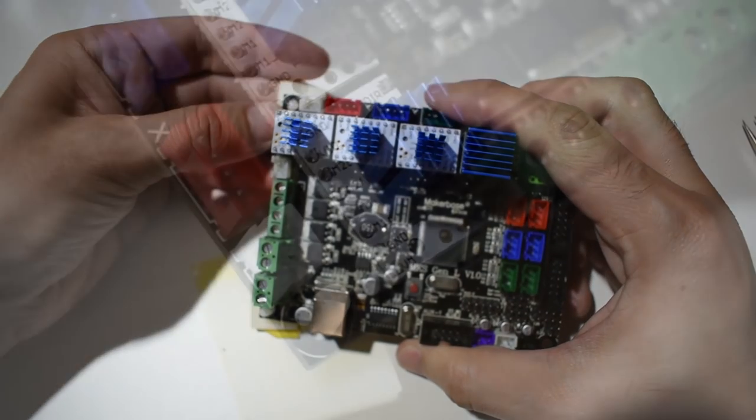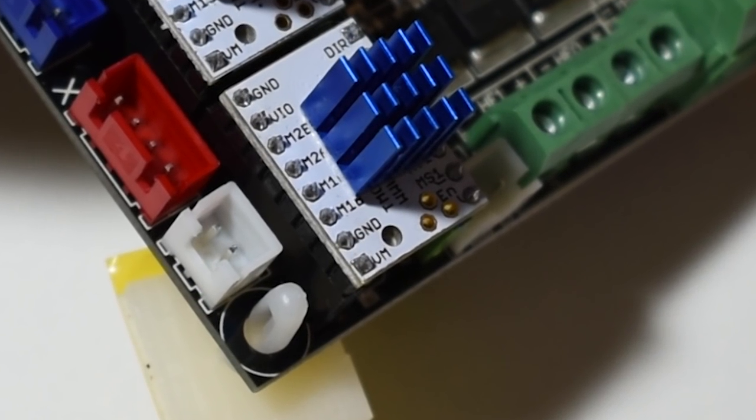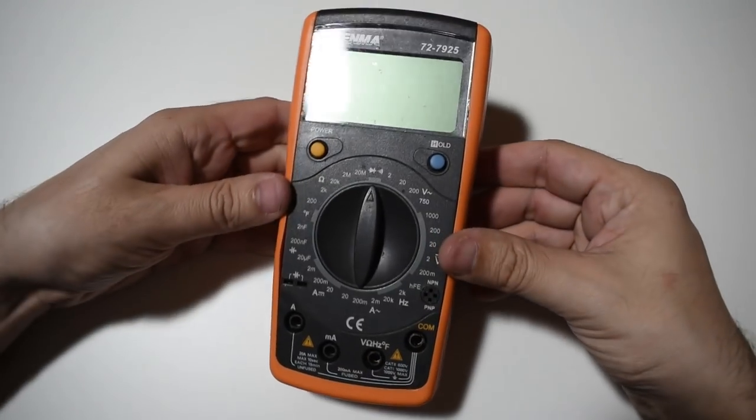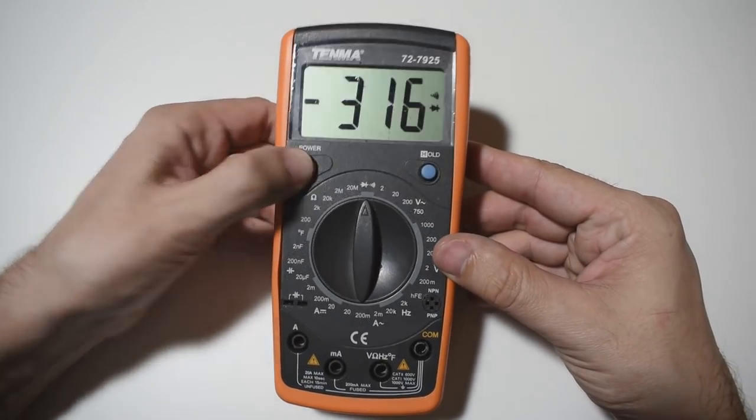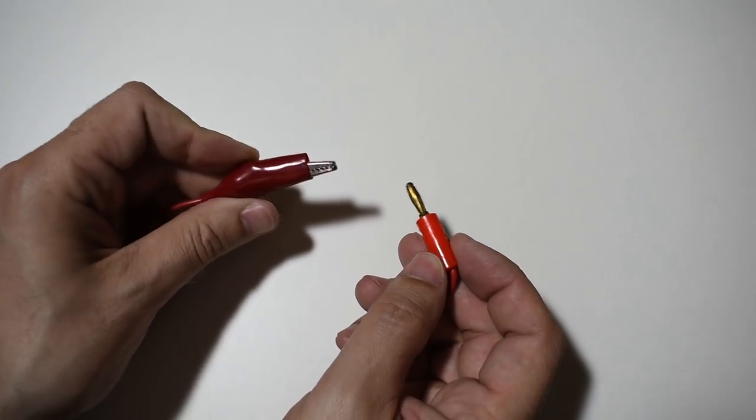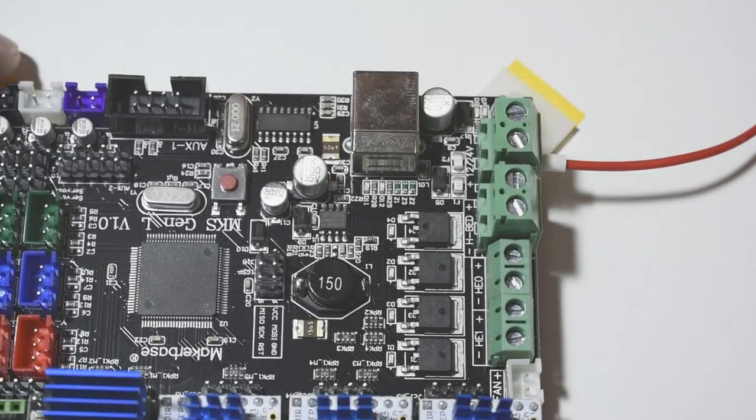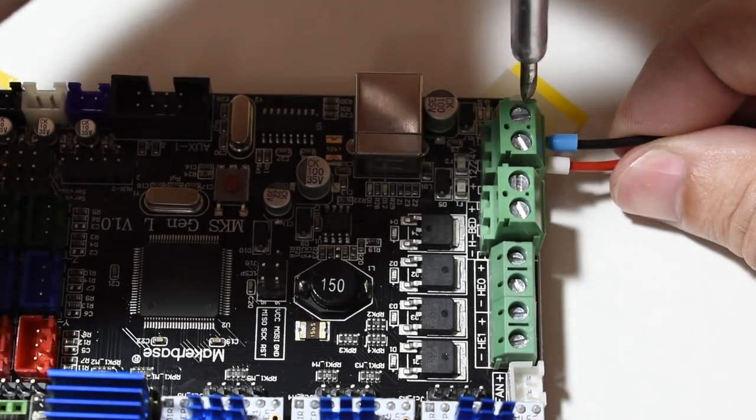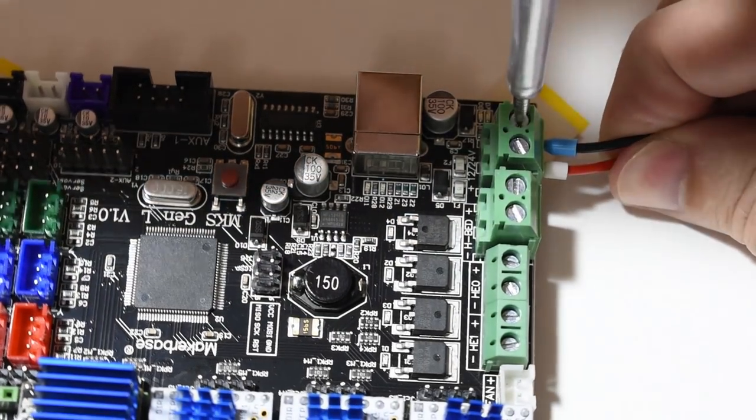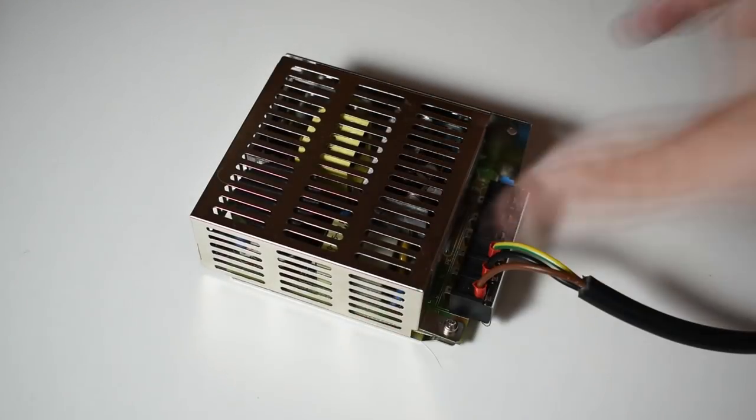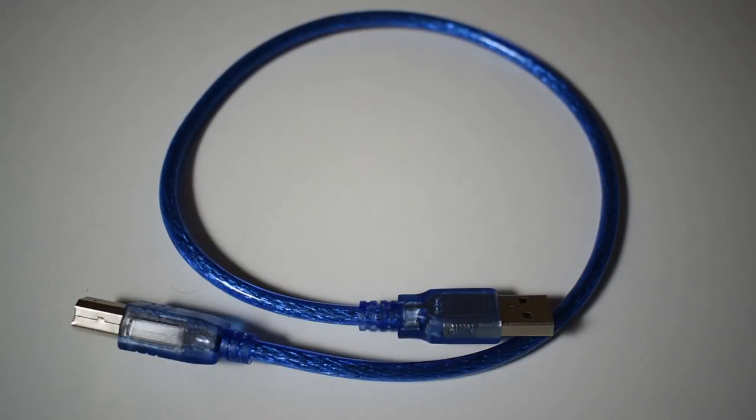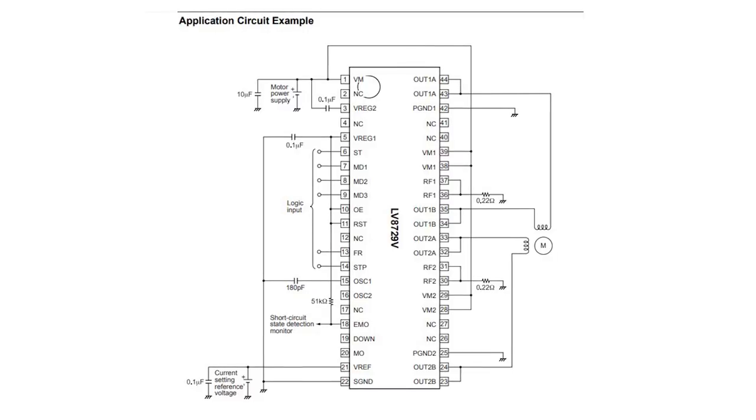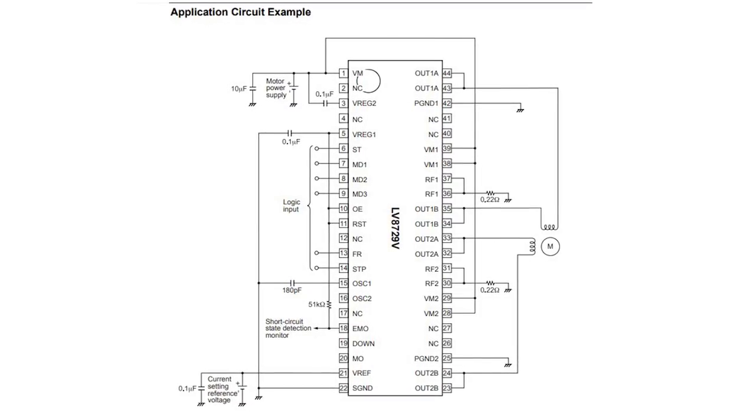Next, you need to adjust the output current for the motors. This is done by turning the little potentiometer on each driver. To do this, you will need a voltmeter or a multimeter and an alligator clip lead. You will also need to connect the board to the power supply. You can use the printer's power supply, but if you do, just connect the power wires for now. Do not connect the motors. I have a spare power supply, so I will use this one as it's easier to show you. Do not use the 5V USB connection to adjust the drivers. You need 12V or 24V to do this step. These drivers run very hot, and the more output current they provide, the hotter they get.